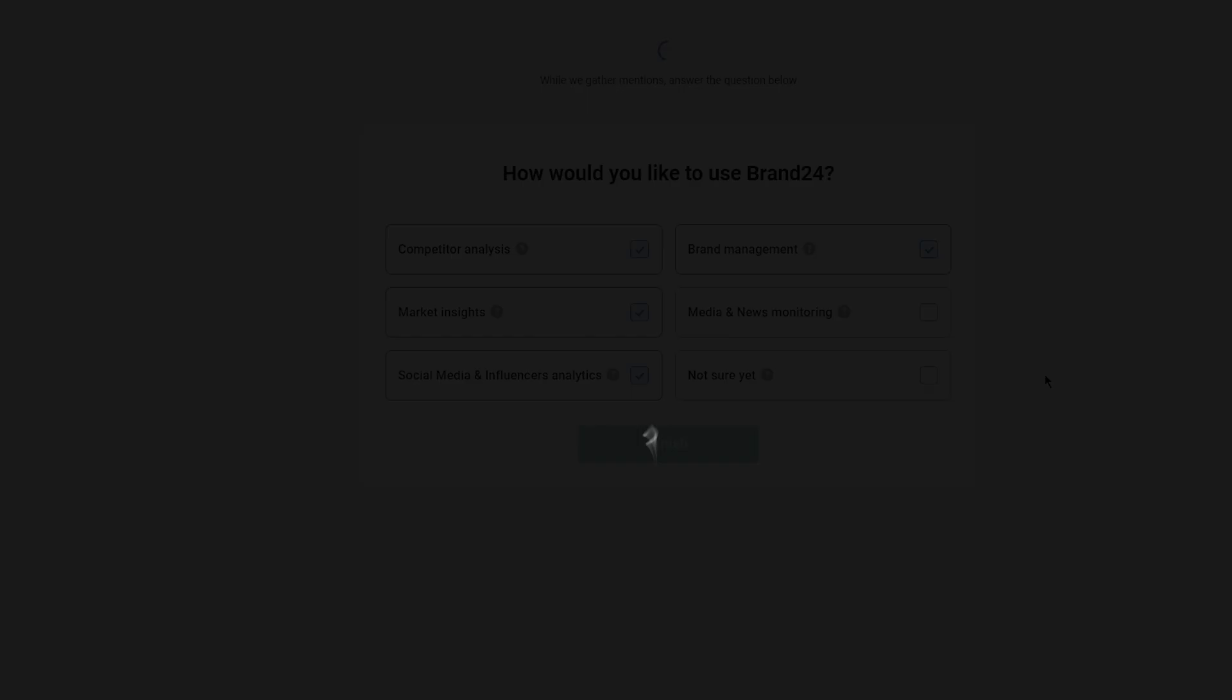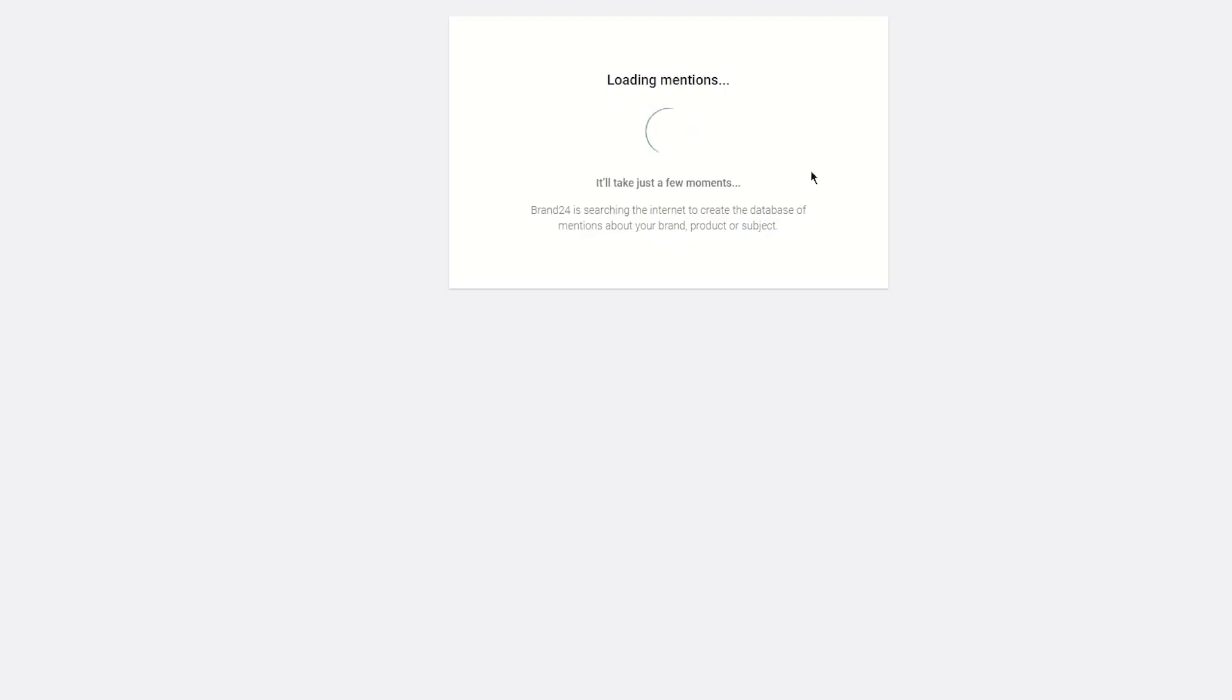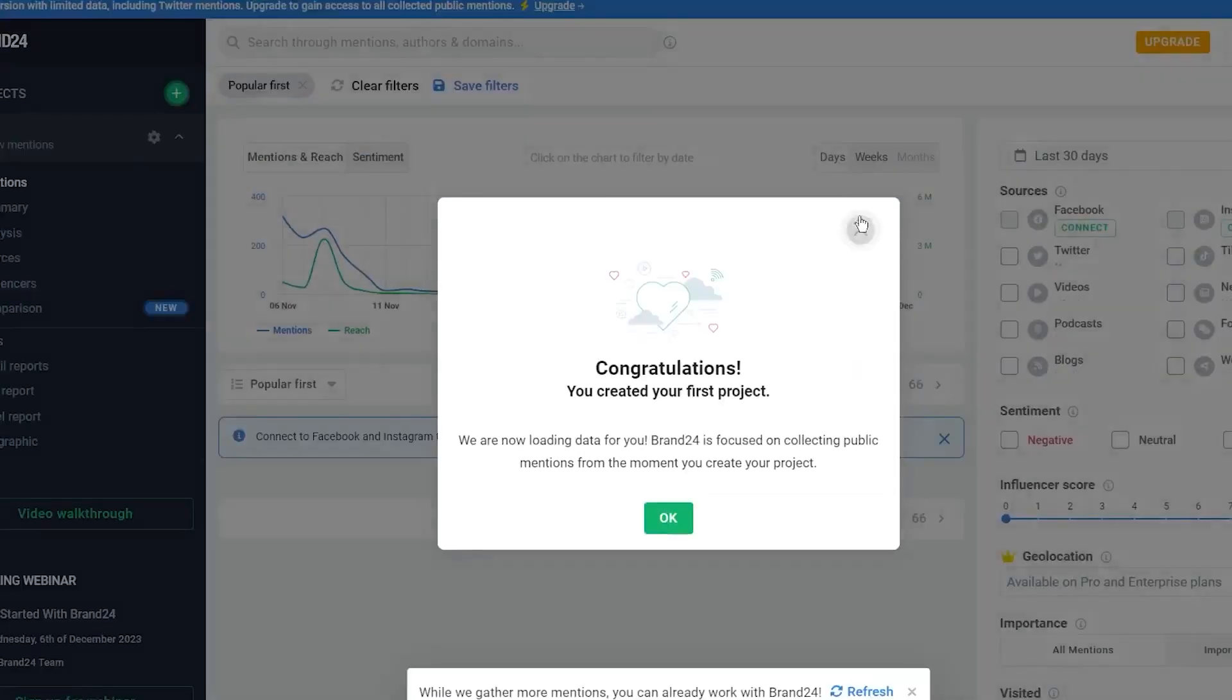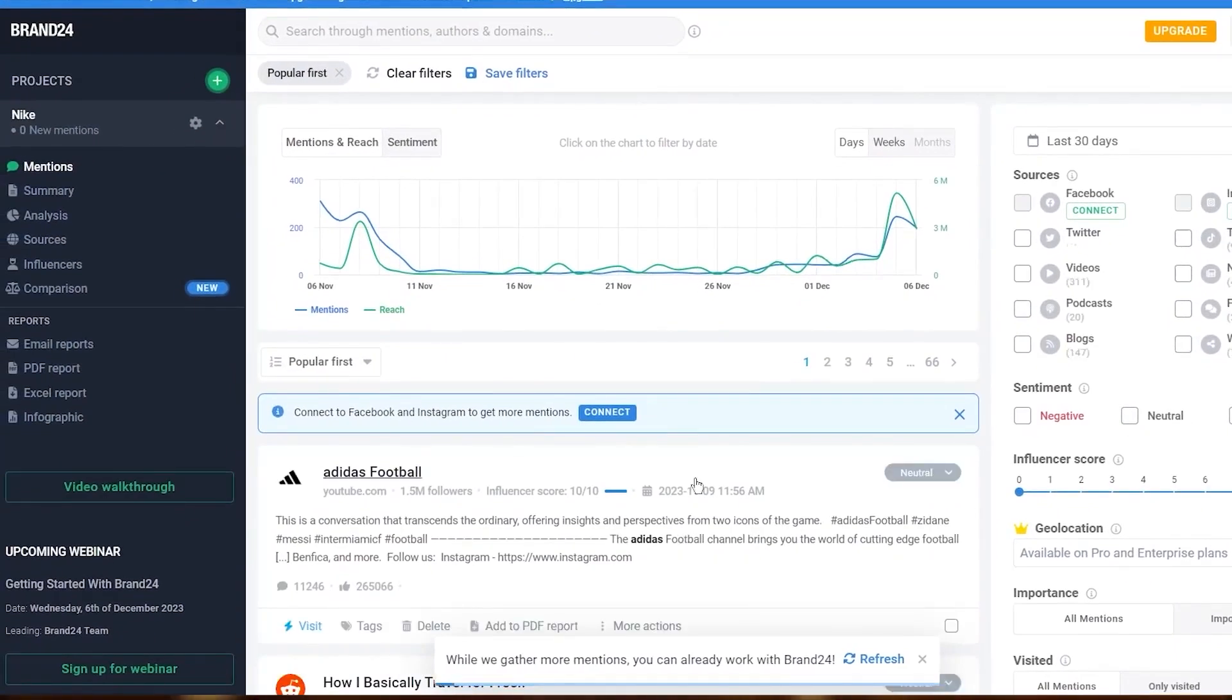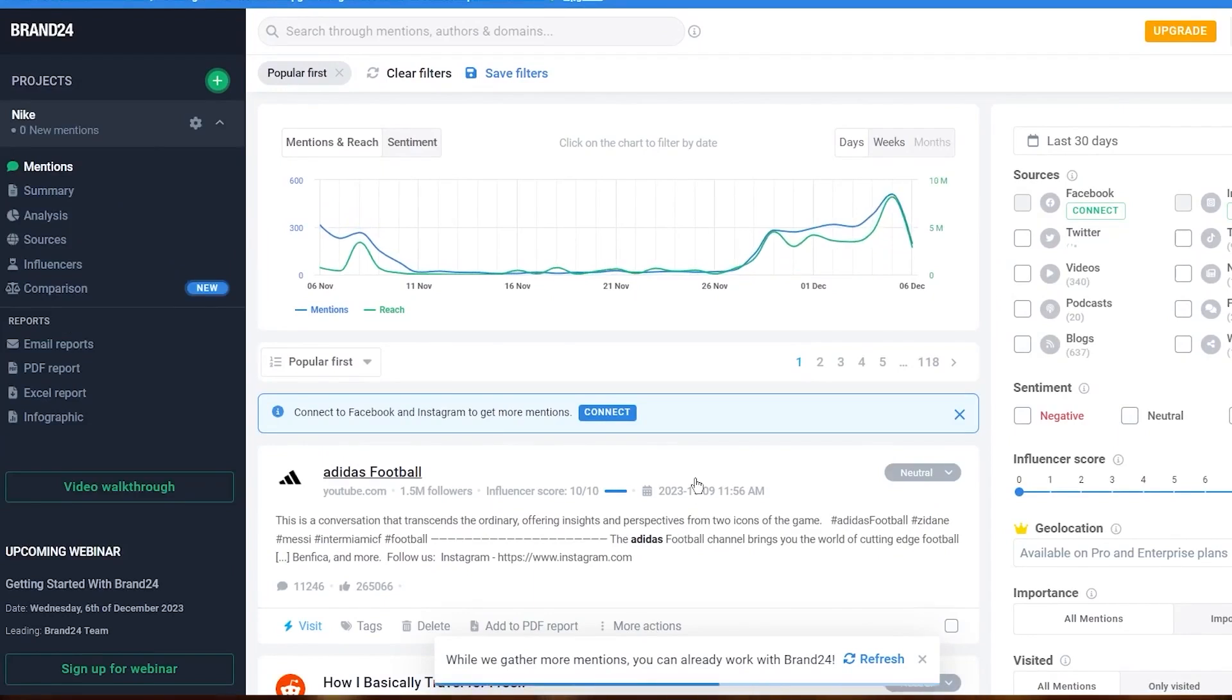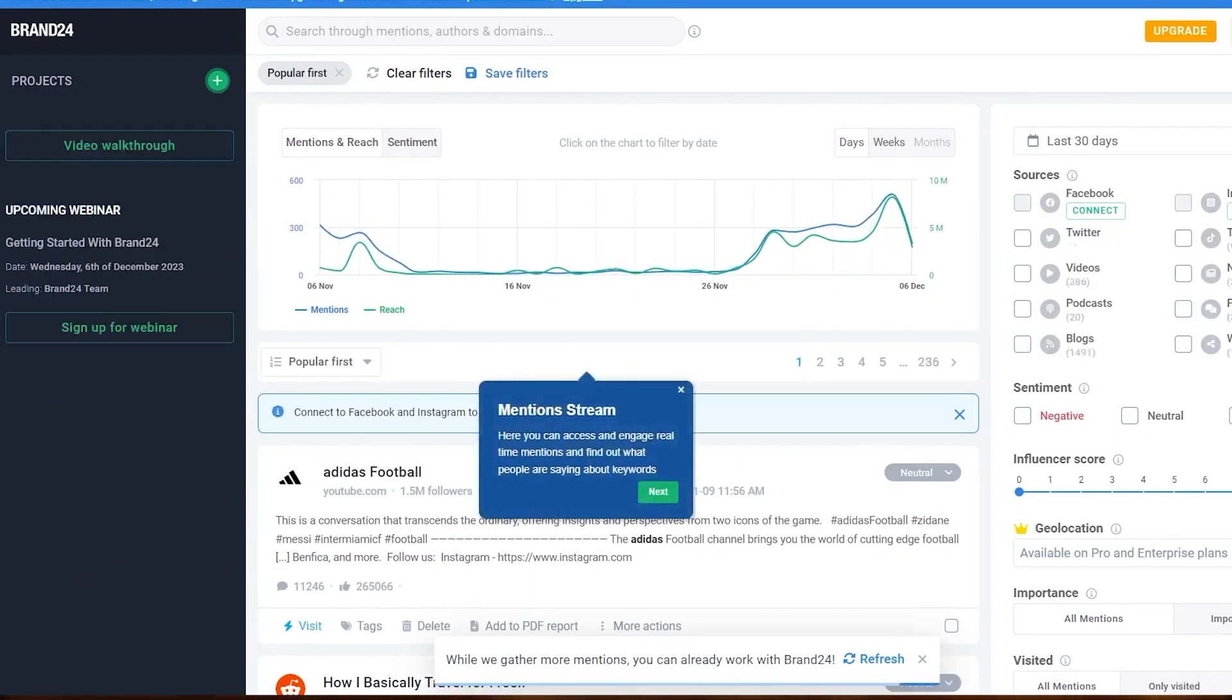Number three: Brand24. Brand24 is an AI-powered media monitoring tool designed to help you manage your online presence effectively. By collecting, tracking, and analyzing public brand mentions, you can keep a close eye on what people are saying about your brand across the internet so that you can address any negative sentiment promptly.